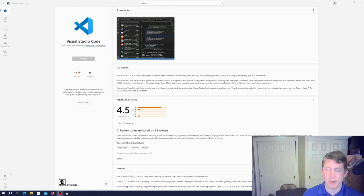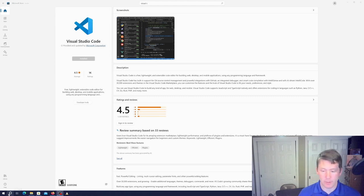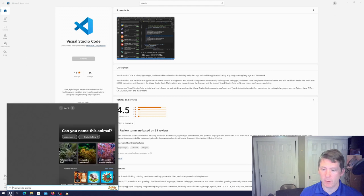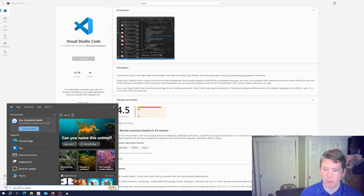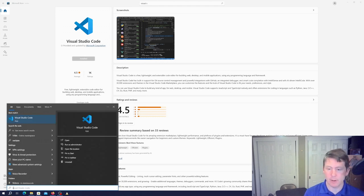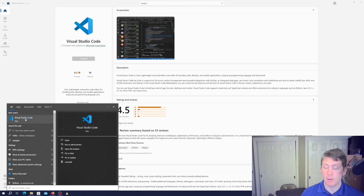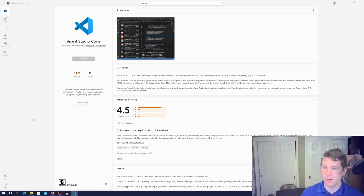All right. It now shows as installed. I did not get an admin prompt for this. We'll try launching VS Code.